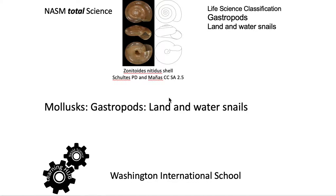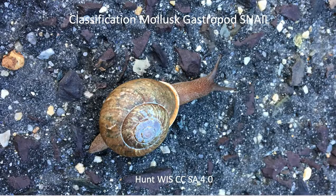In our investigation of the classification of the animal kingdom, we're going to look at mollusks and a class of gastropods, and we're going to look at land and water snails.